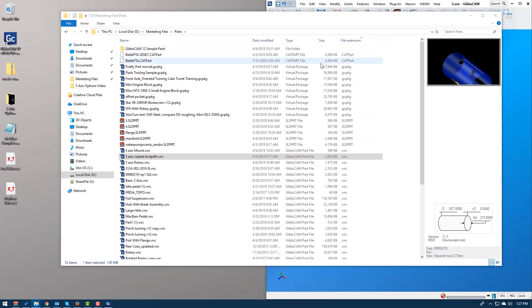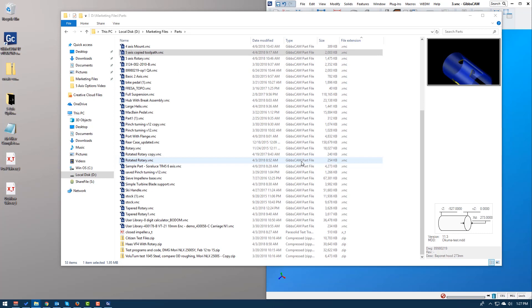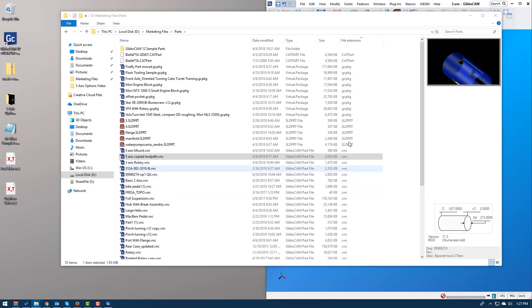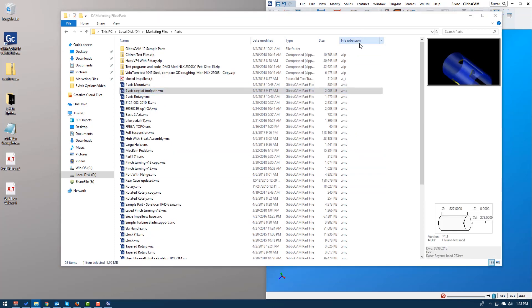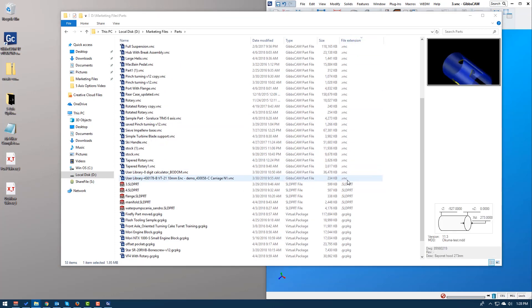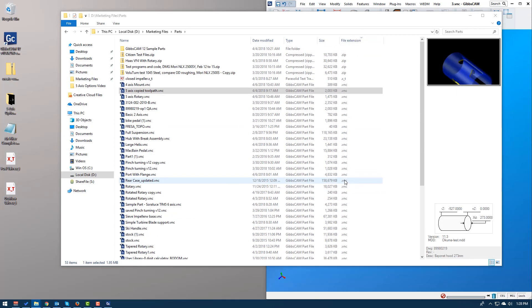So here's a couple of CATIA files. Here's all of my GibbsCAM package files. Here's all my SOLIDWORKS and then my VNC files. And then here's another X sub T and my zip. This is a really easy way for me, a real fast way to organize these files.